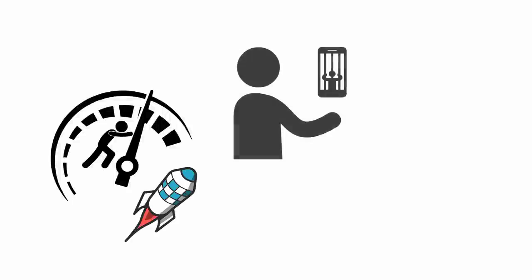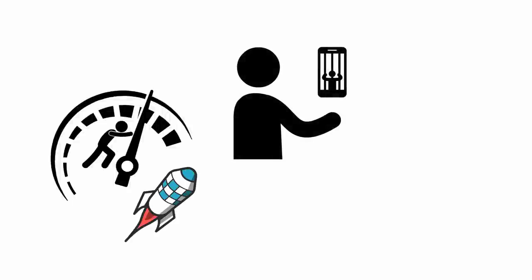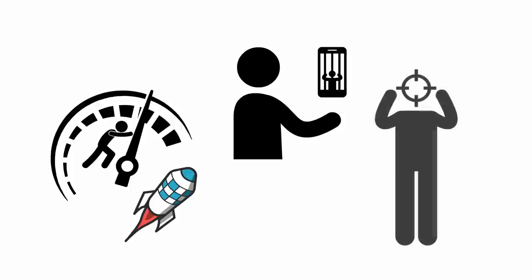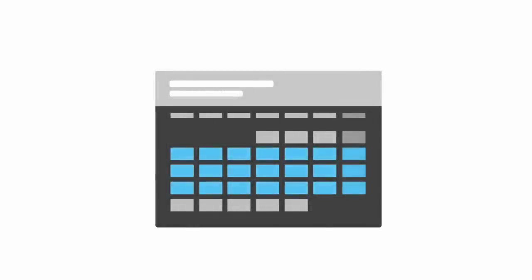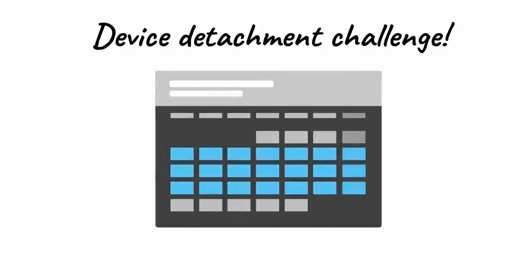Therefore, it's imperative you reduce your attachment to devices and declutter your digital life so you can recover and sustain your ability to concentrate. Start this process by taking the following three-week device detachment challenge.